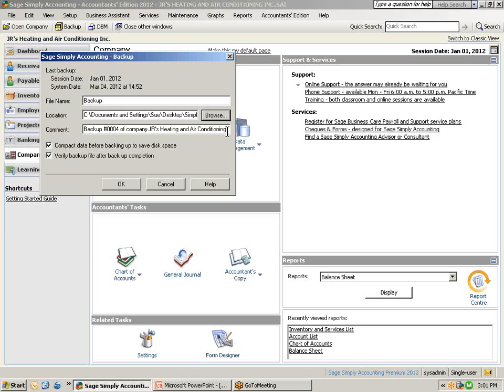Also in this window, you can select to compact your database before backing up which will save space and also to verify the backup file after backup completion. We recommend that these two selections have been selected.